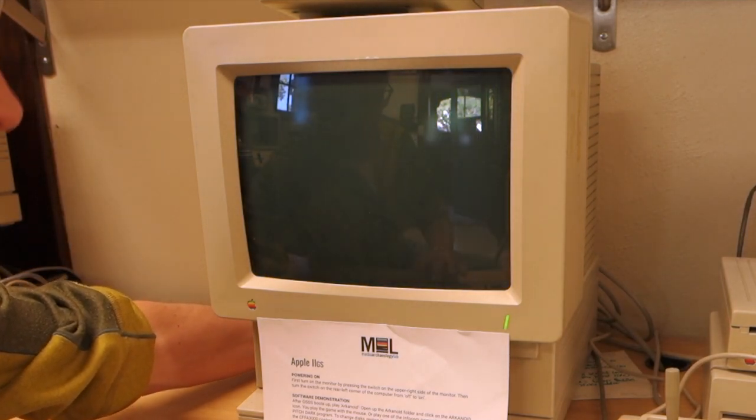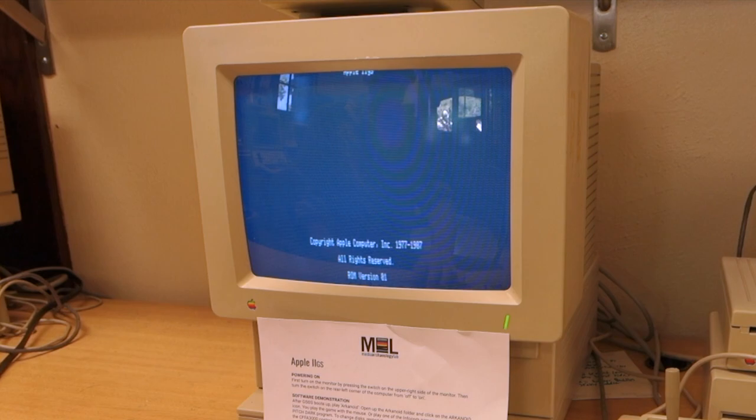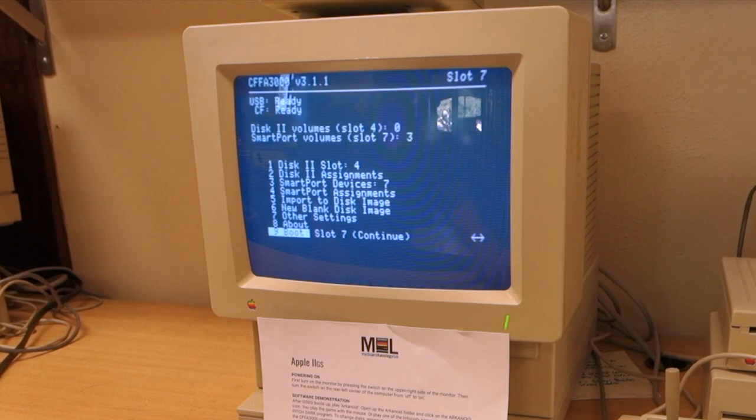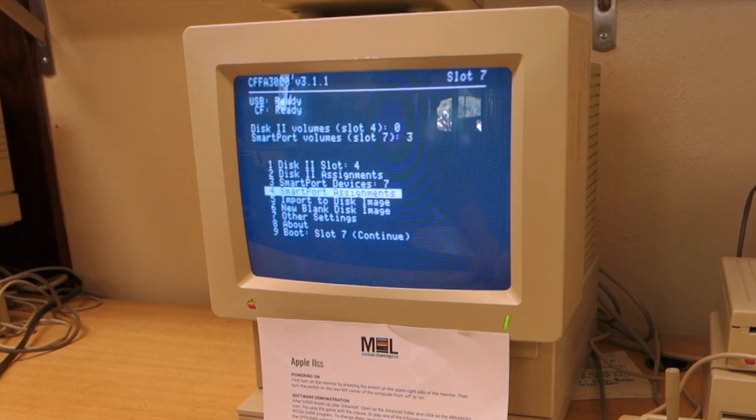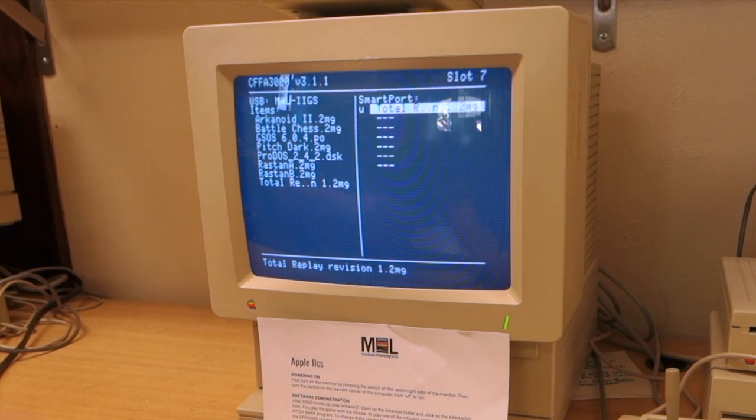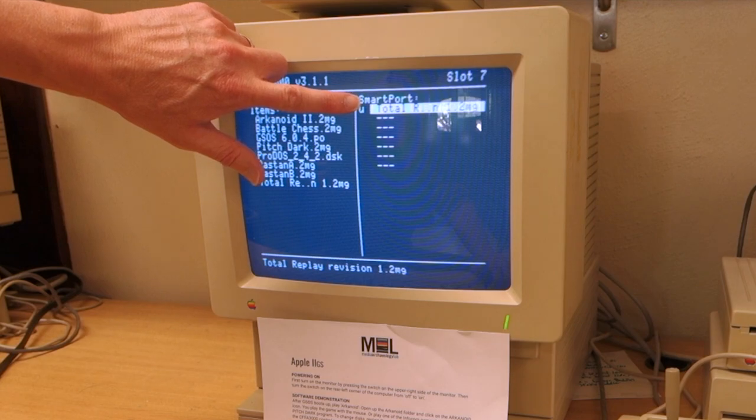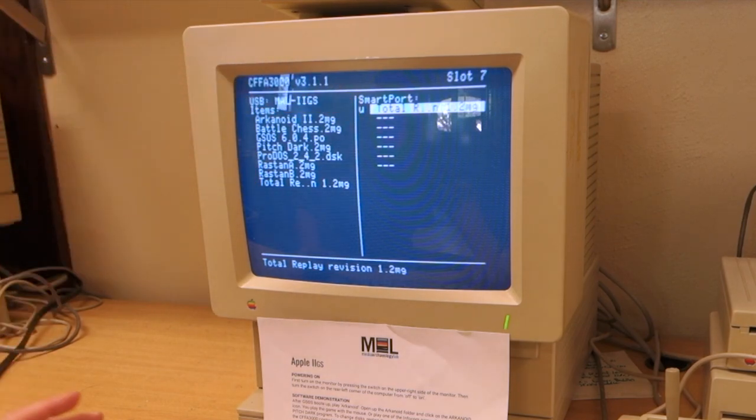To do that, let's turn it off. Hit the M key to go into the CFFA 3000 menu. Now if I go to Smart Port Assignments, what I can do is just delete GSOS, delete Pitch Dark, and only have Total Replay as the single disk image.